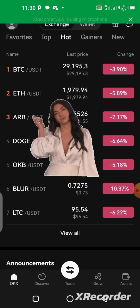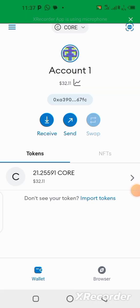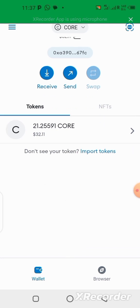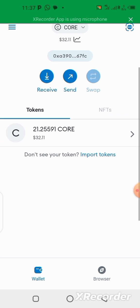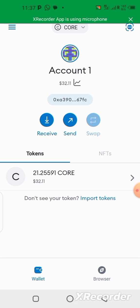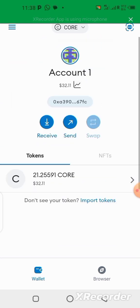Here we are on our MetaMask wallet where we have the available CALL that we want to sell — about 21 CALL. I need to send it to my OKX platform in order to sell it. If you don't have the OKX app, you need to download it — there's a link in the description. Also make sure you complete your KYC verification, which is very important before you can make transactions on the application.